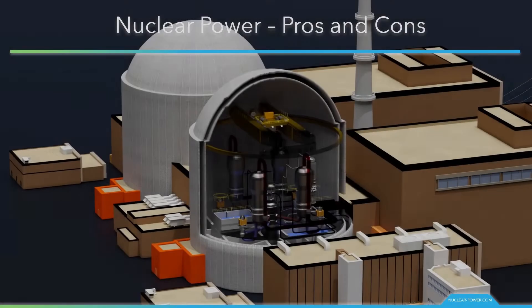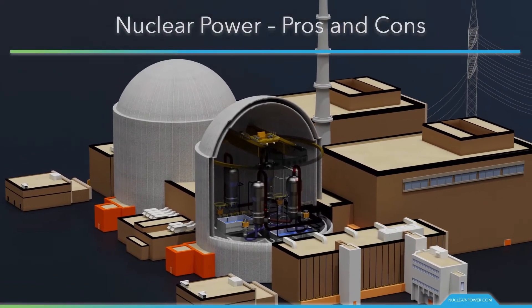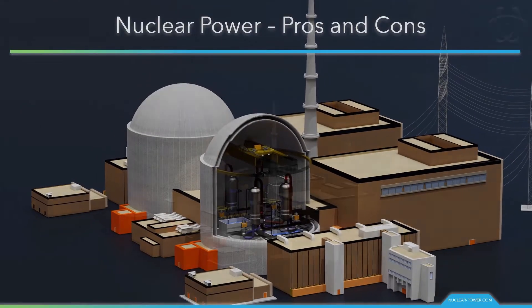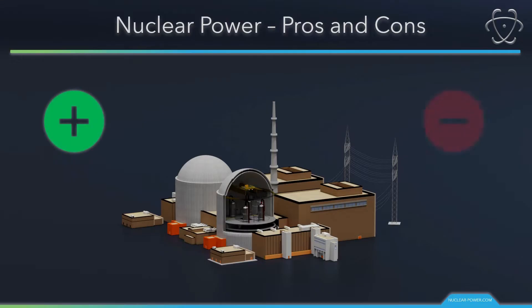In this short video, we will discuss the main advantages and disadvantages of nuclear power. Please give us at least 14 minutes of your attention. As with any energy source, renewable or non-renewable, there are always some pros and cons. It's all about the fact that nothing is perfect, and we are not looking for the perfect source. We'll review some of these top benefits and drawbacks to keep in mind when comparing nuclear to other energy sources.